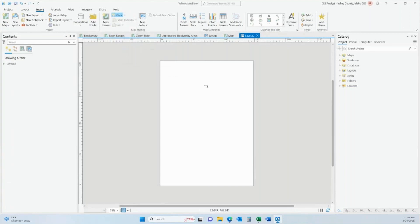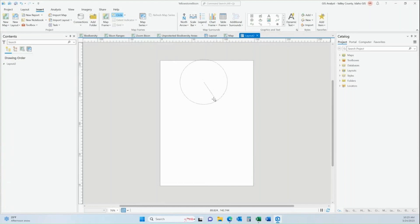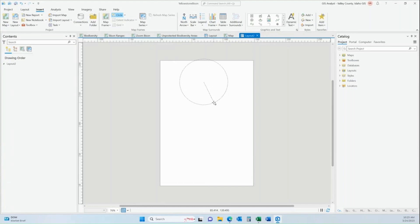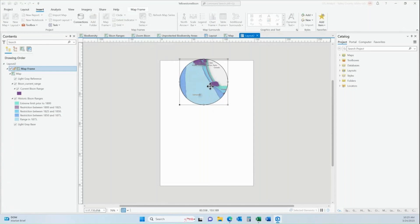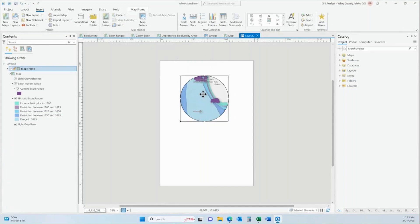So when I pull this in, you can see the crosshairs in the middle of my layout right now. When you click the mouse button, that is going to be the very center of your circle. So I'm going to click and then I'm going to drag, and now you can see that I'm deciding on the size of my circular shaped map frame. So I'm going to go ahead and pull one of those in, and then you can see that my map frame is now a circle.